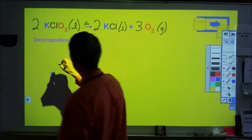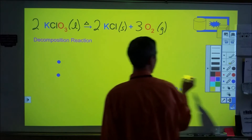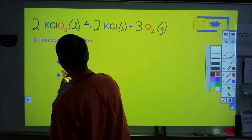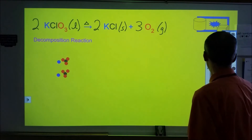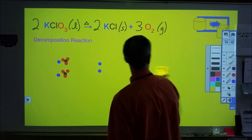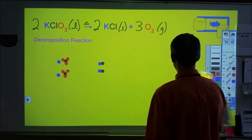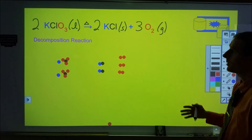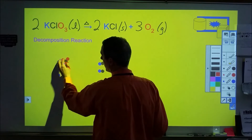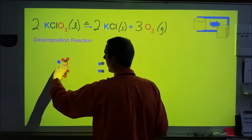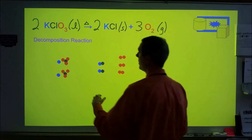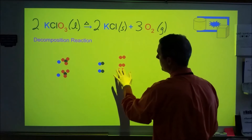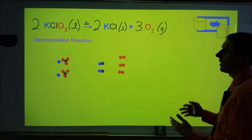For the particle diagram of this decomposition, we start with two KClO₃ formula units and form two KCl units and three O₂ molecules. In the liquid state, the potassium and chloride ions move around but remain in close contact. KCl as a solid ionic compound keeps ions close together, while oxygen as a gas has diatomic molecules spaced very far apart — spacing we've simplified in this diagram.